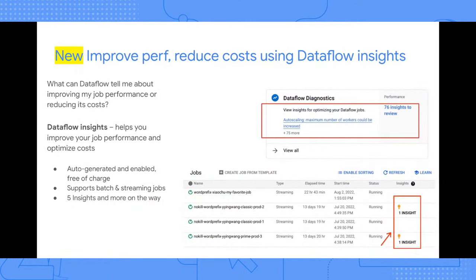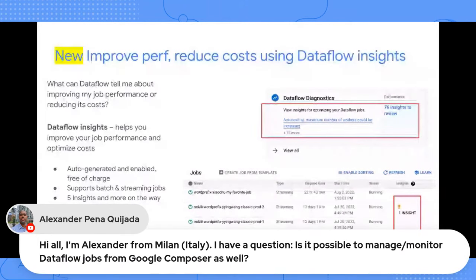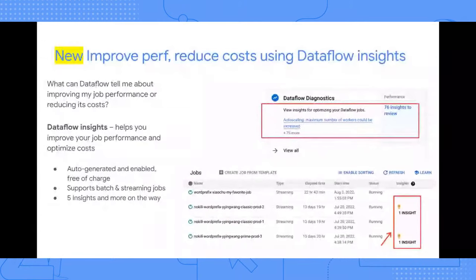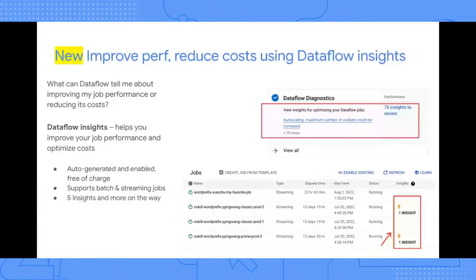A brand new feature introduced recently is Dataflow Insights. Customers have been asking: you've been seeing our Dataflow jobs — what can you tell us about improving performance and reducing costs? So we automated it. We call it Dataflow Insights or recommendations. These recommendations are auto-generated, enabled by default, and free of charge. They start appearing for batch and streaming jobs when applicable insights are available, and you can see them directly on the jobs page.